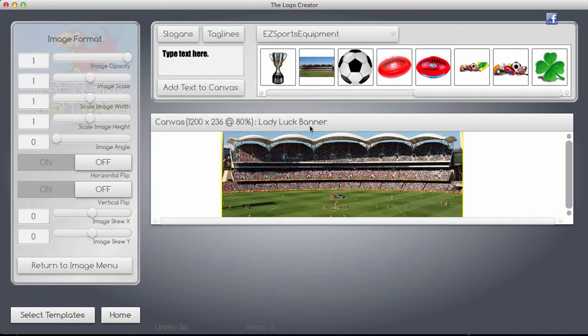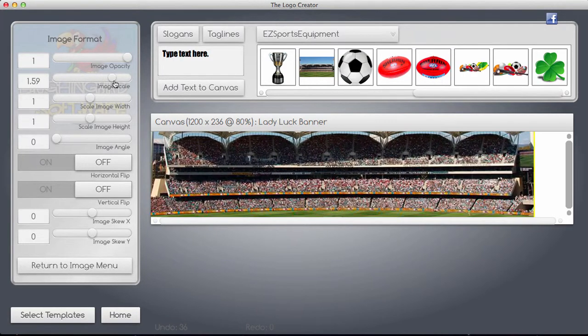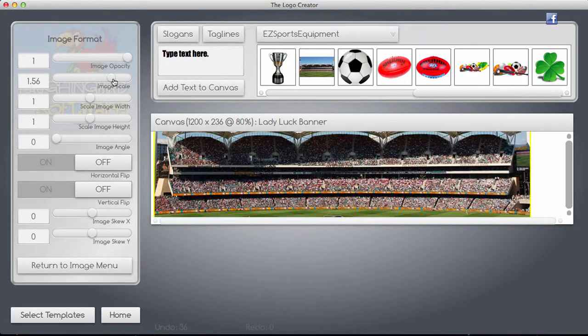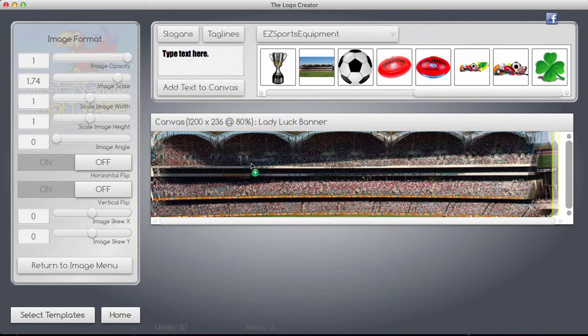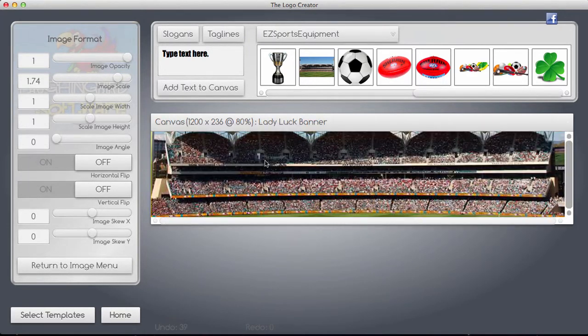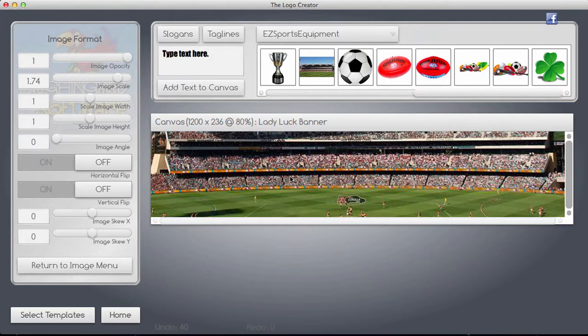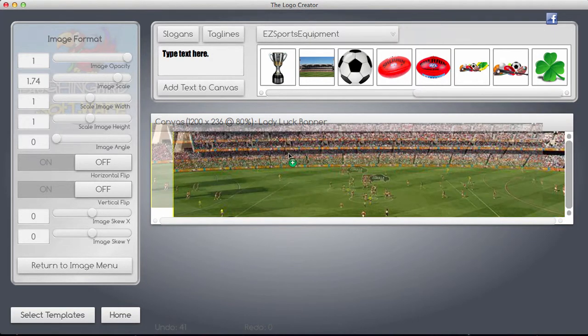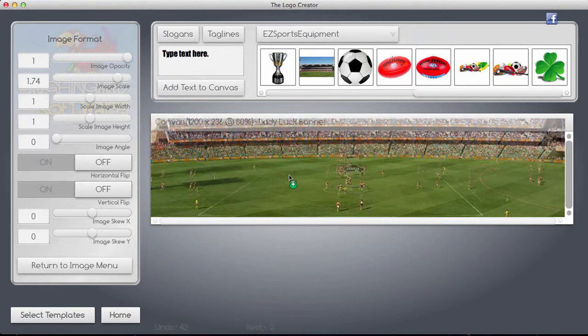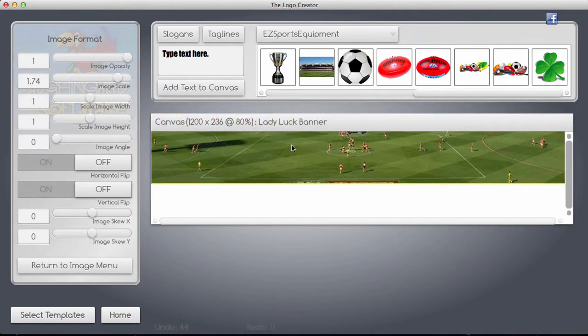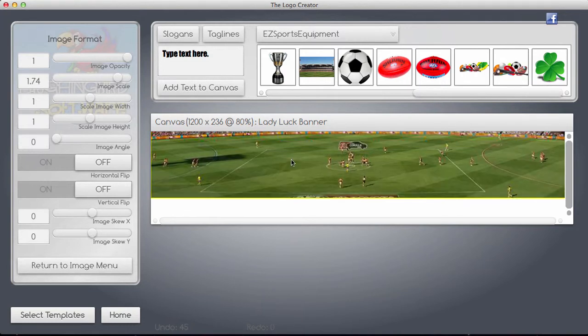Right, first thing I do is I'm going to import a background which I've already put in my elements which I've added to my Logo Creator. I'm just going to expand that so it fits, move it around a bit so I get the required effect that I'm looking for.